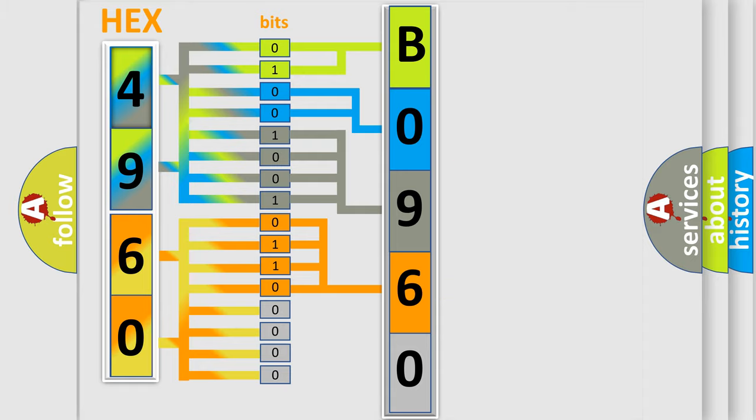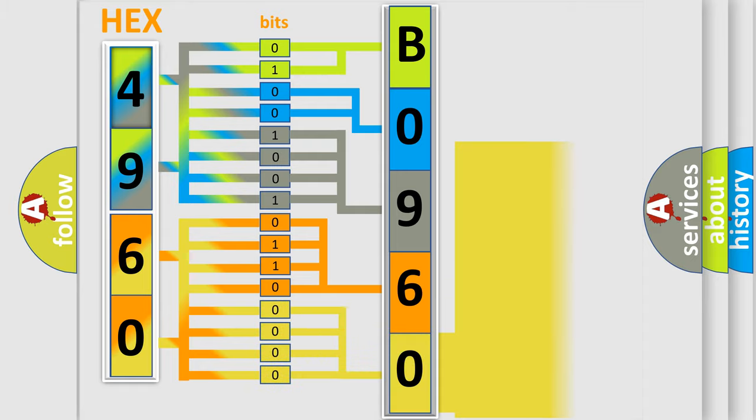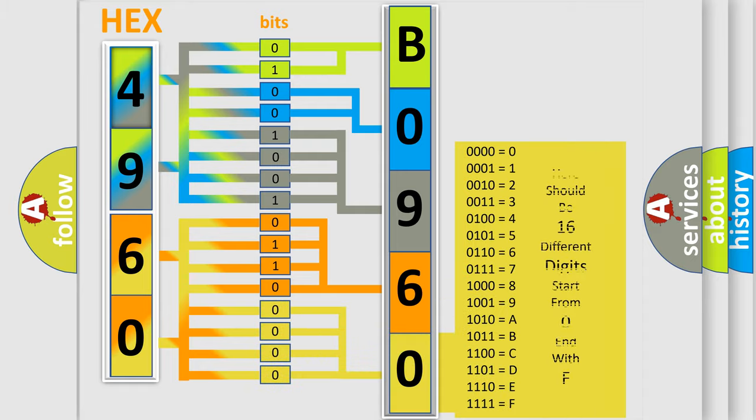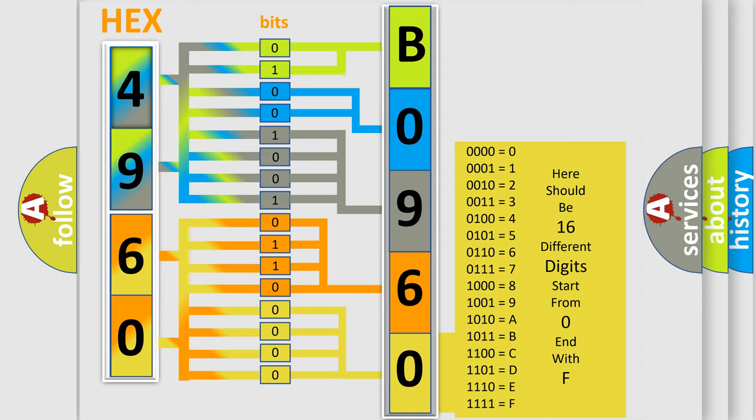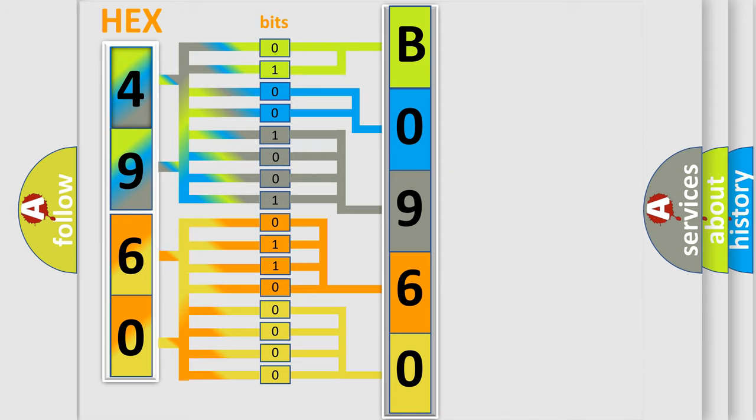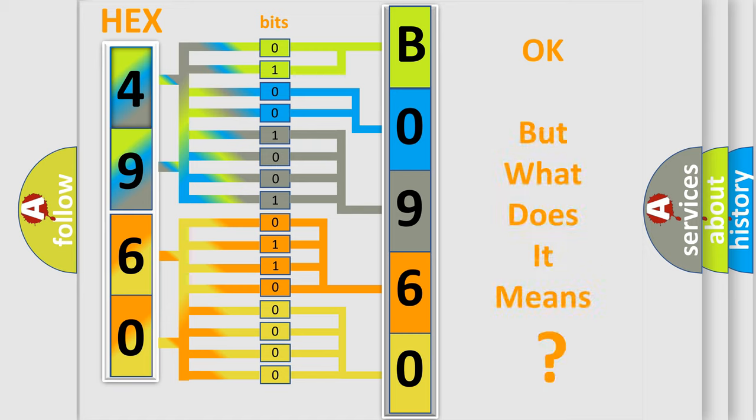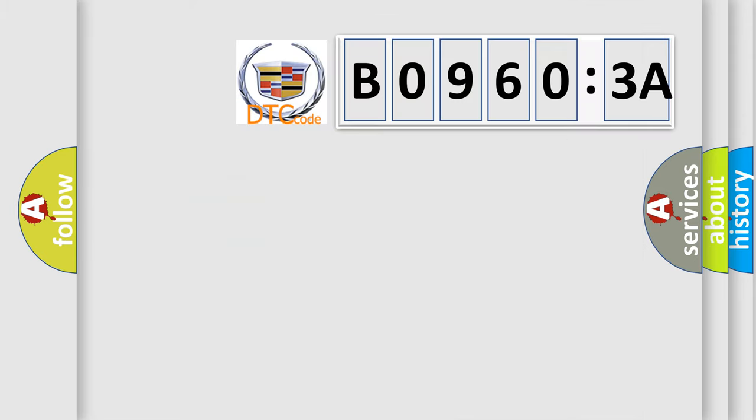A single byte conceals 256 possible combinations. We now know in what way the diagnostic tool translates the received information into a more comprehensible format. The number itself does not make sense to us if we cannot assign information about what it actually expresses.